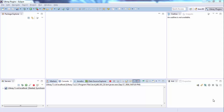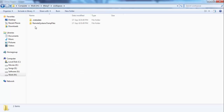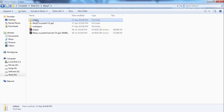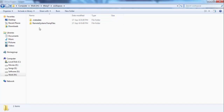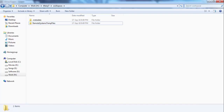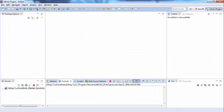In the previous two tutorials we installed Liferay 7 and saw some of the basic features. We have this kind of structure in Eclipse: a server and a workspace with two folders — metadata and remote system temp files. In this video we create our first portlet.